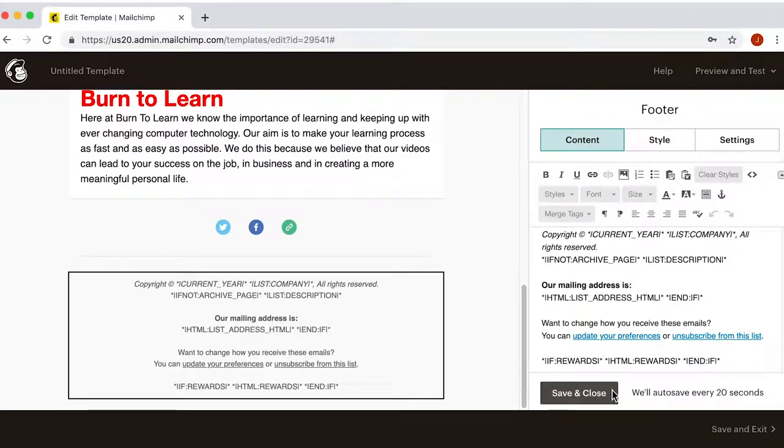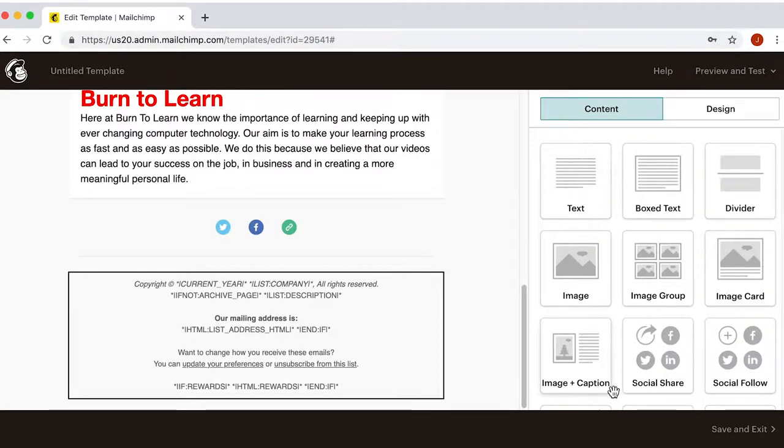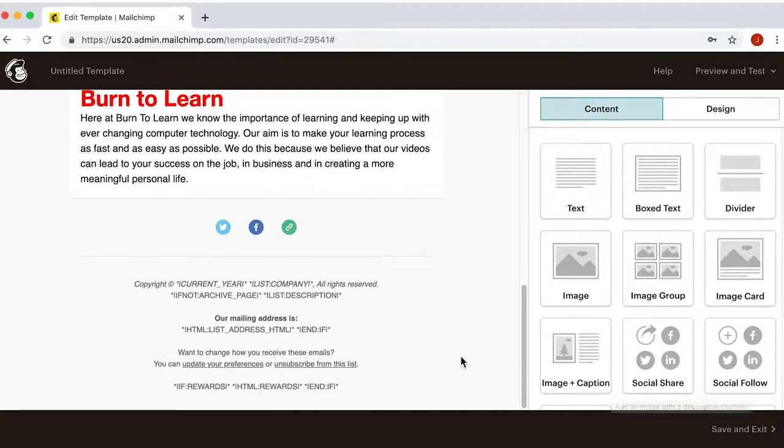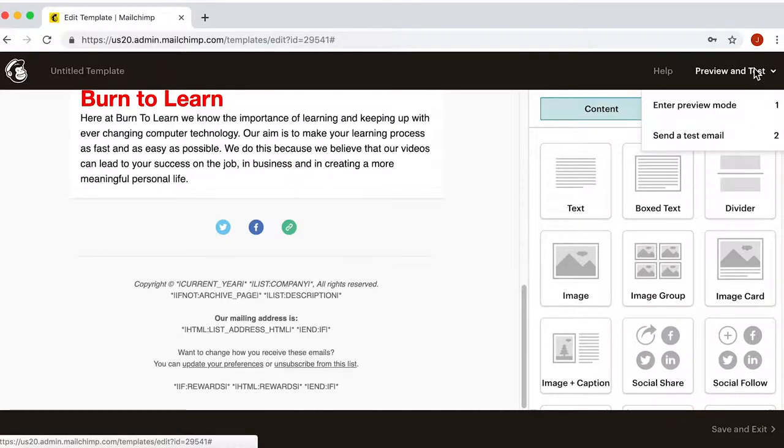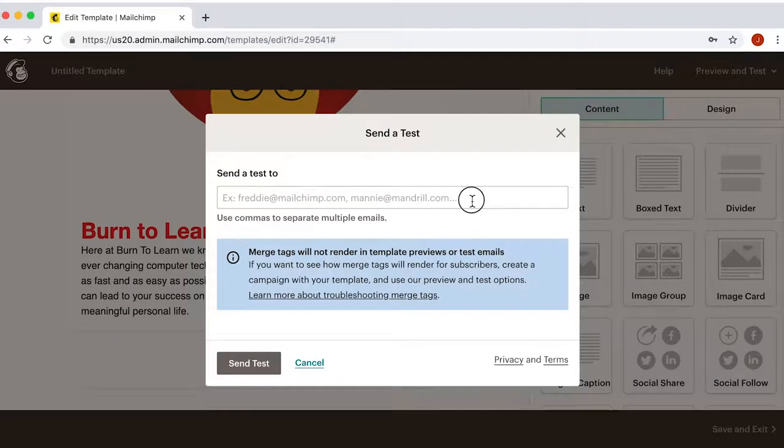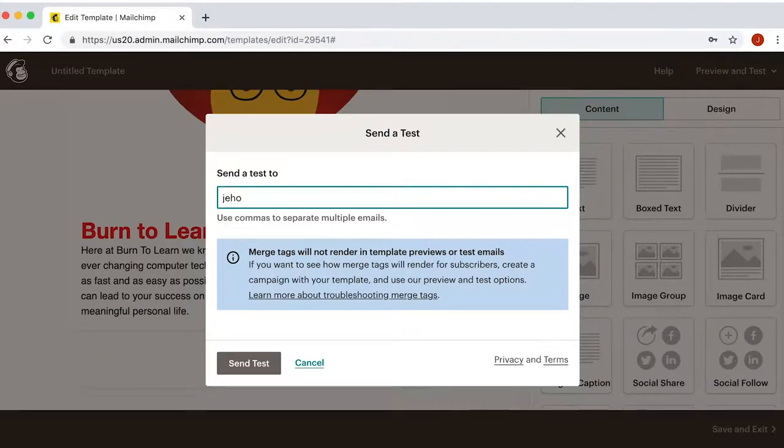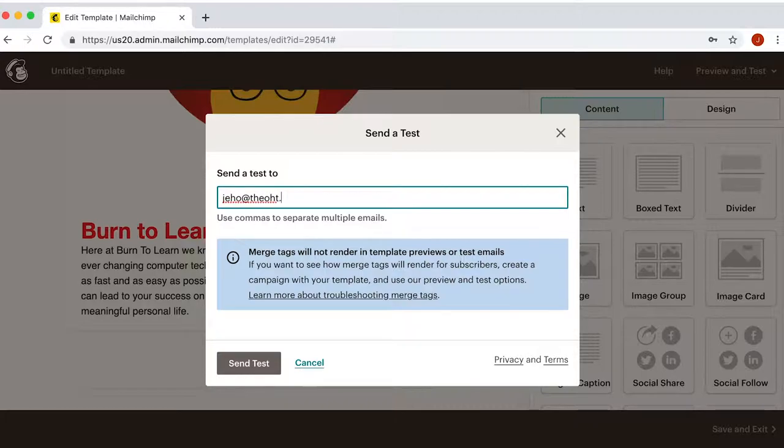Once you're happy with your design, you can try it out. Go to the corner, preview and test, click on send a test email and add an email address where you want to receive the test email.